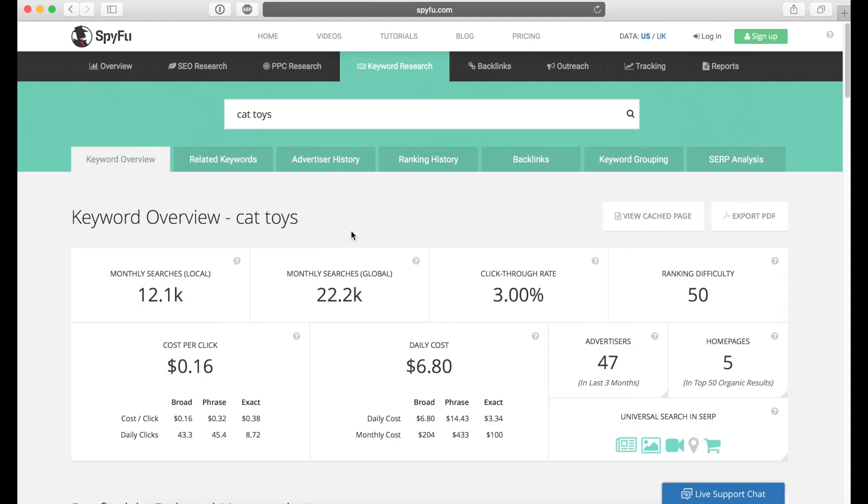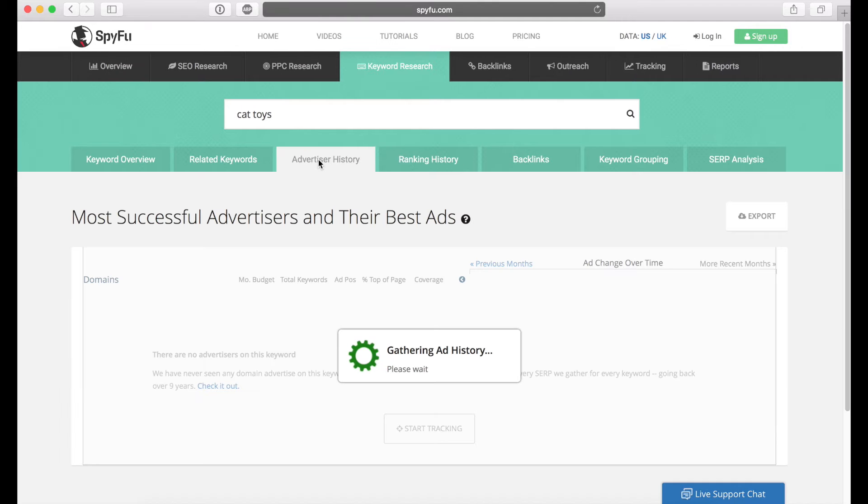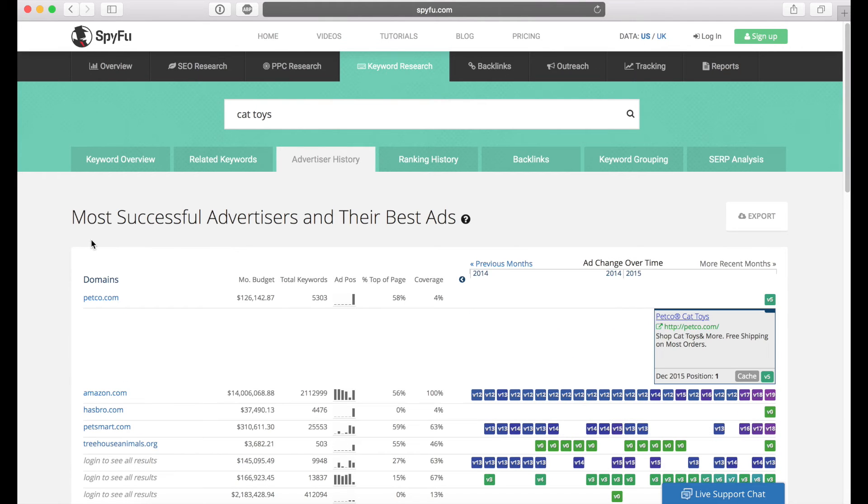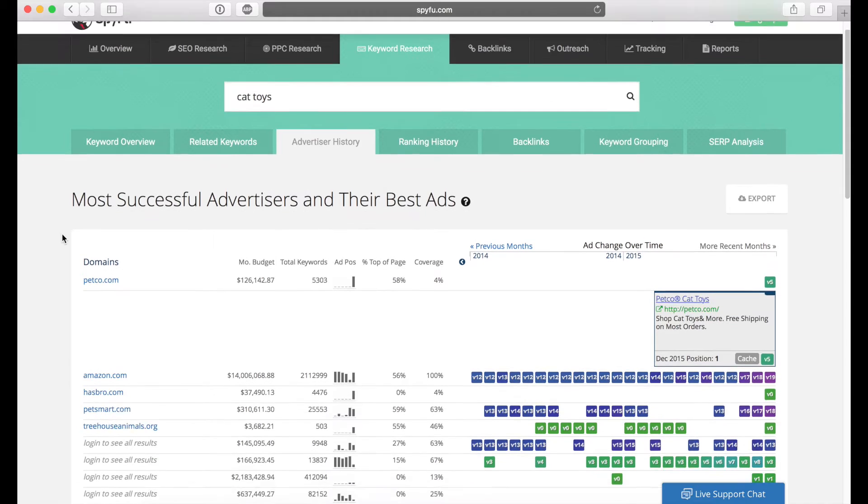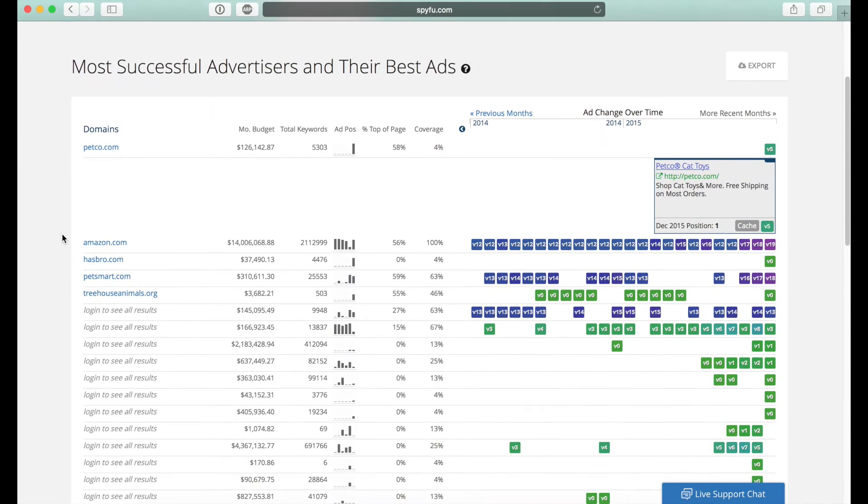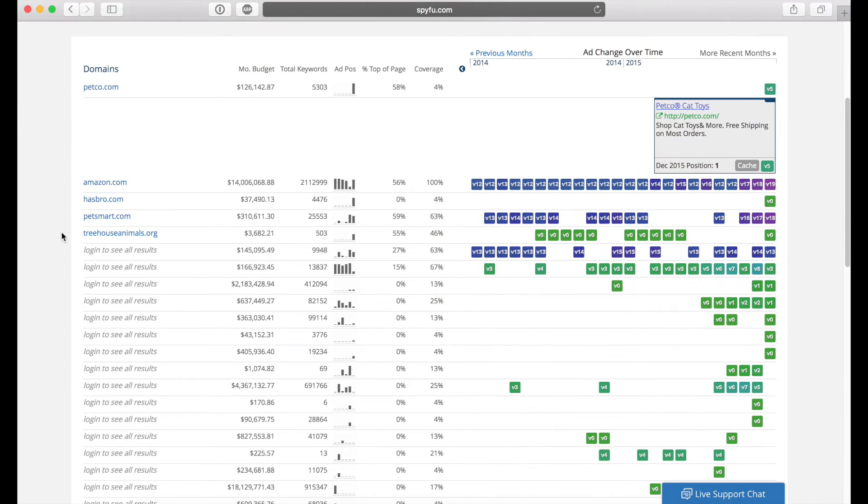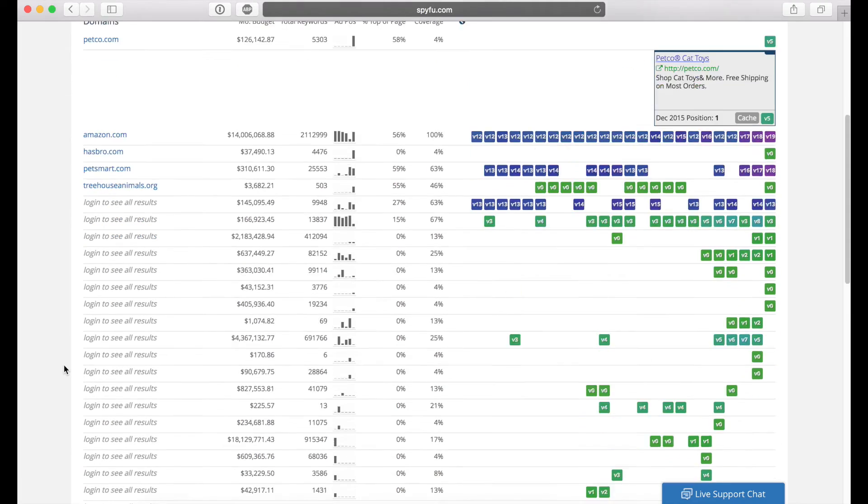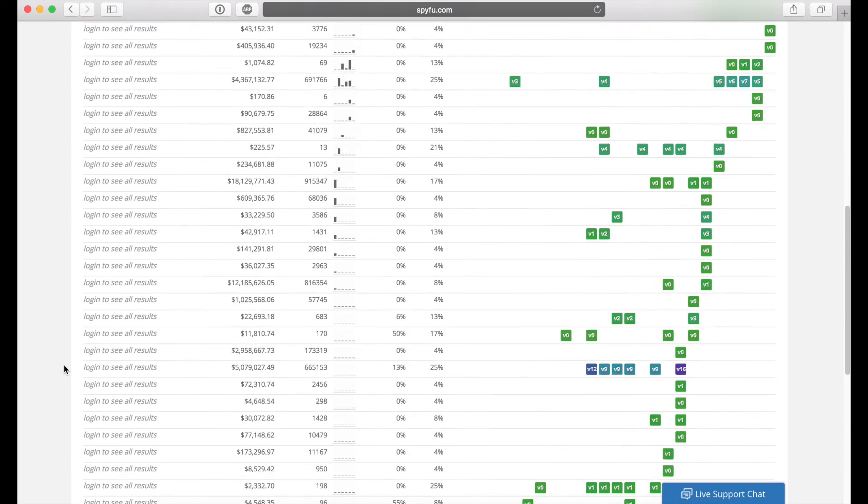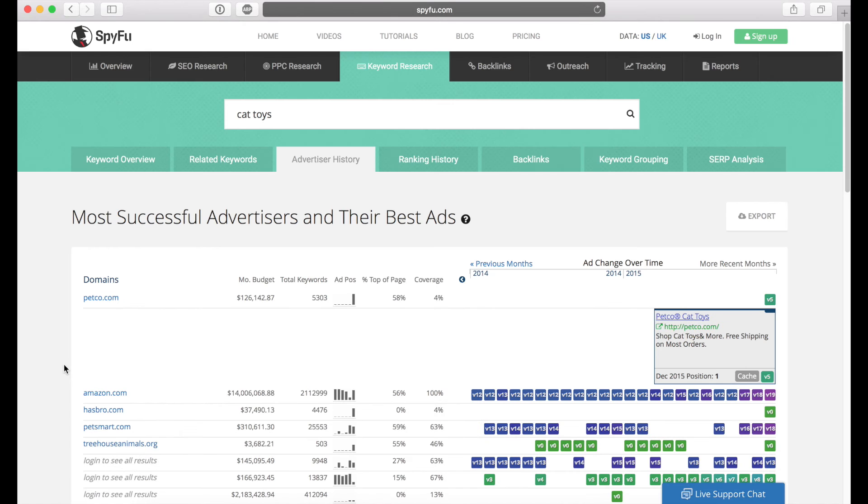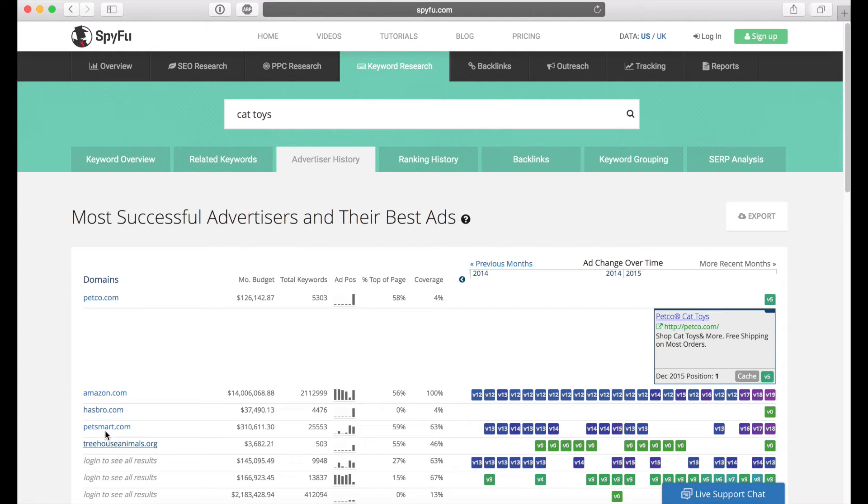But what we're most interested in is what other companies are using for ads. So if we click on advertiser history, the really cool thing about SpyFu is that it'll give you a list of every single person that is advertised for the cat toys keyword. So you can see the big ones, Petco, Amazon, PetSmart, etc.